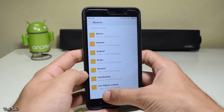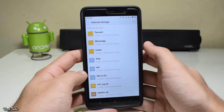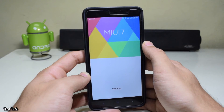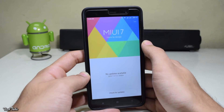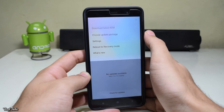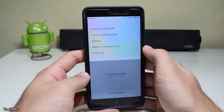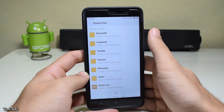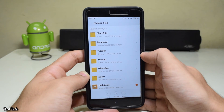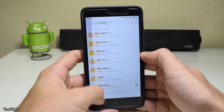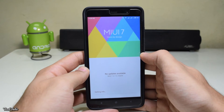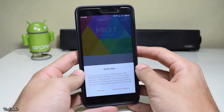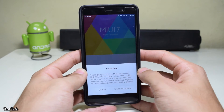Now open the Updater app, select the menu from the top right corner, select 'Choose update package', and let it verify the update.